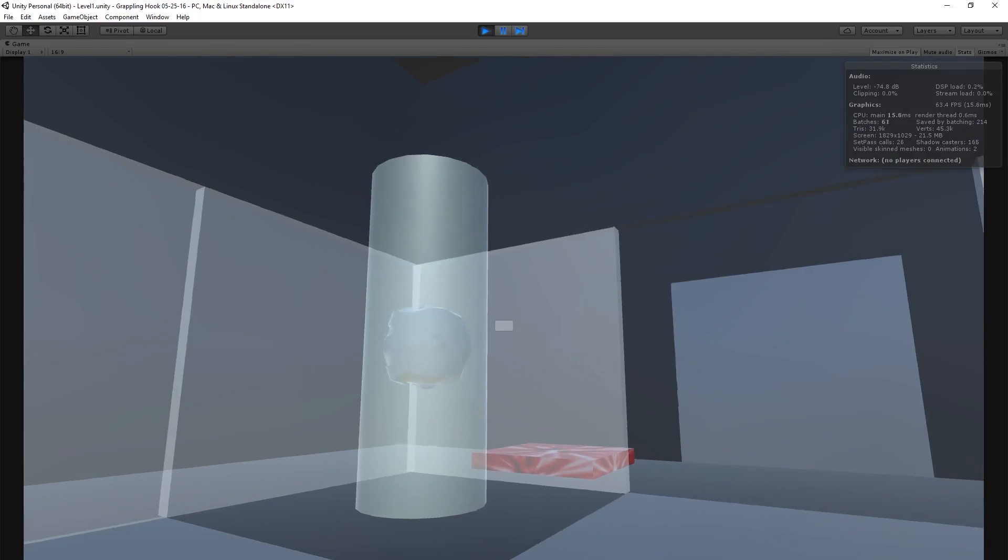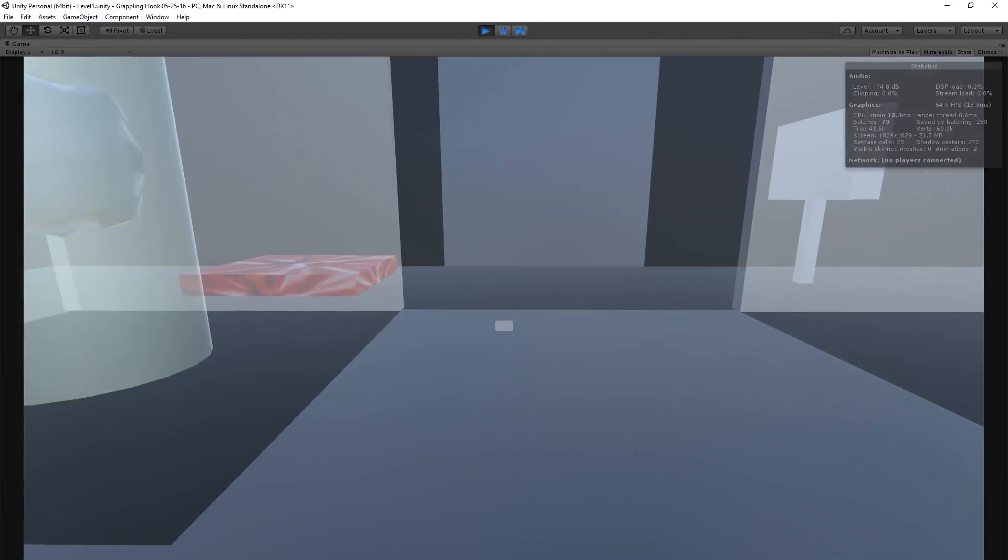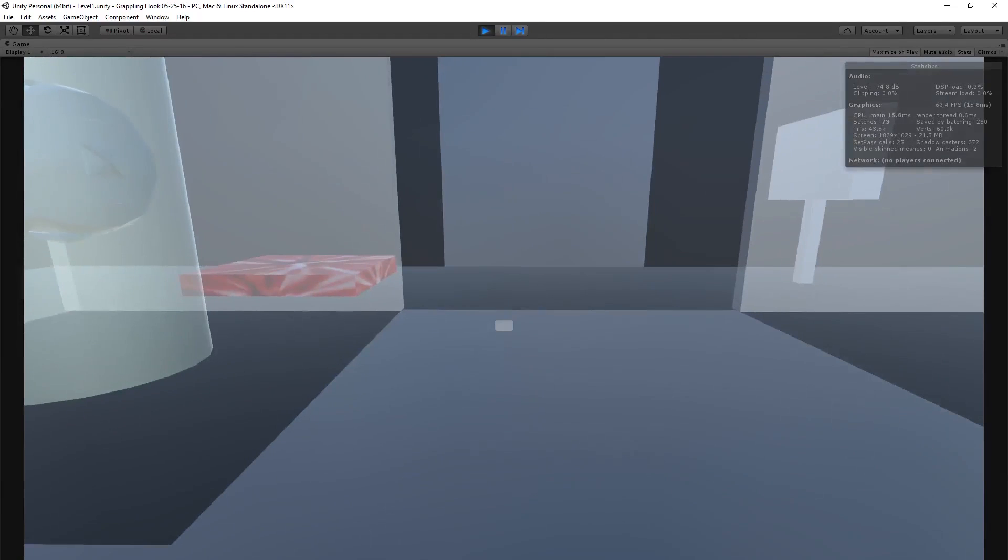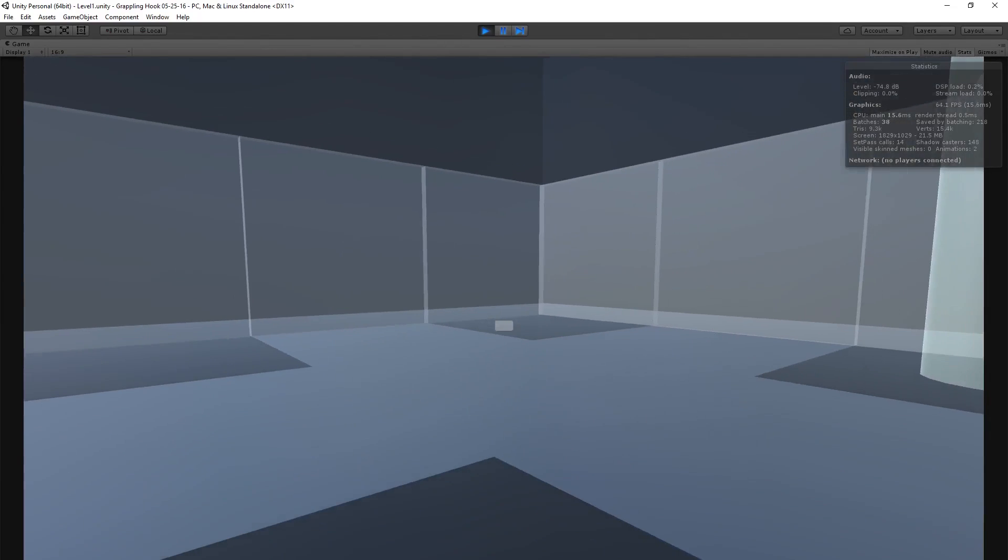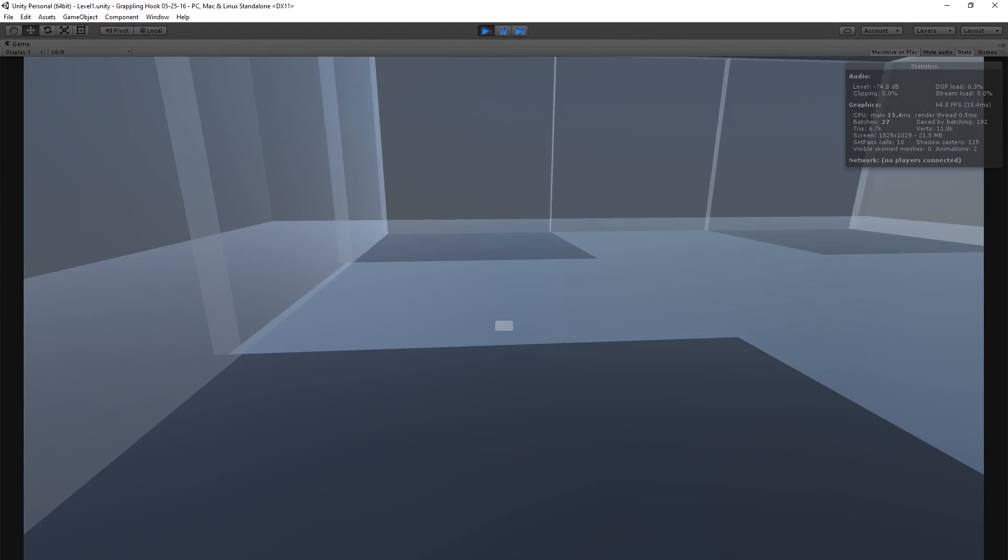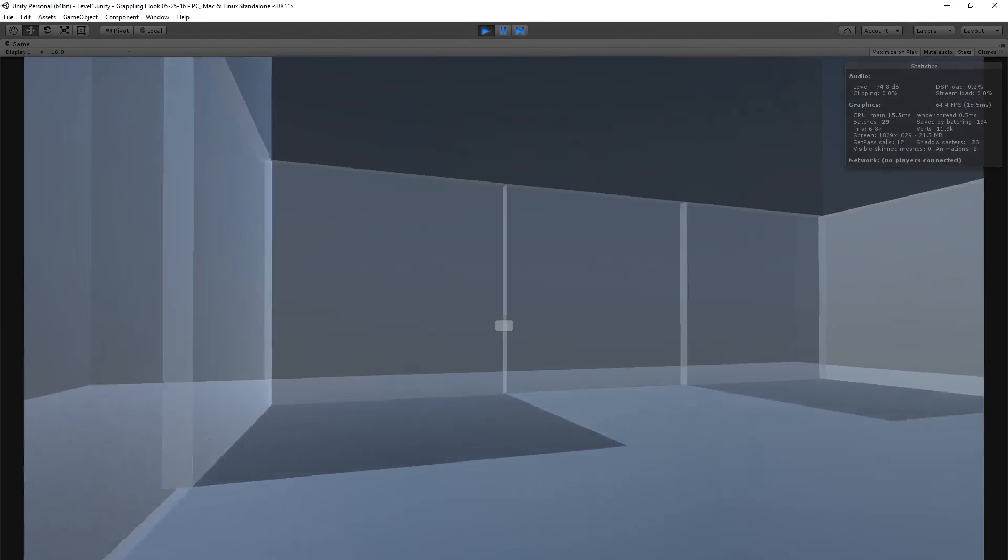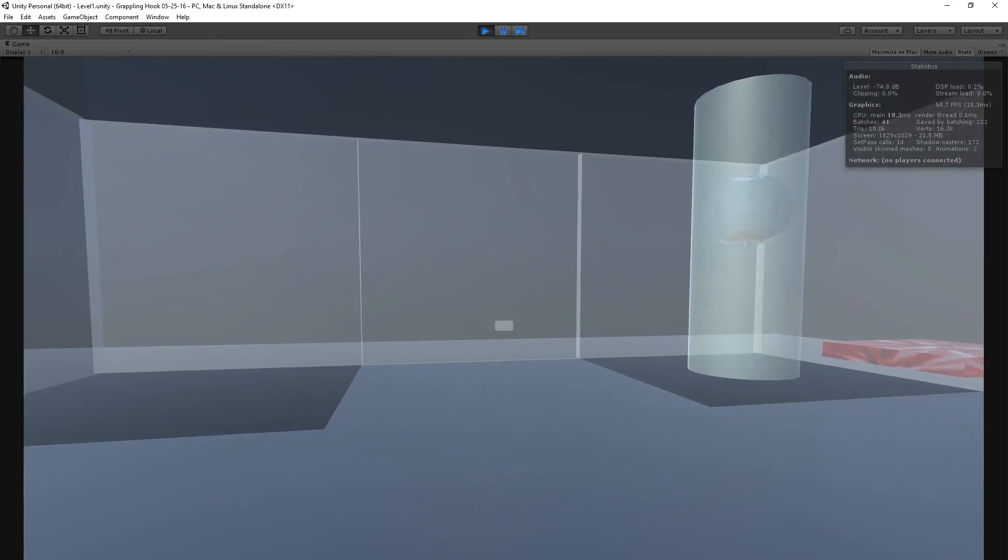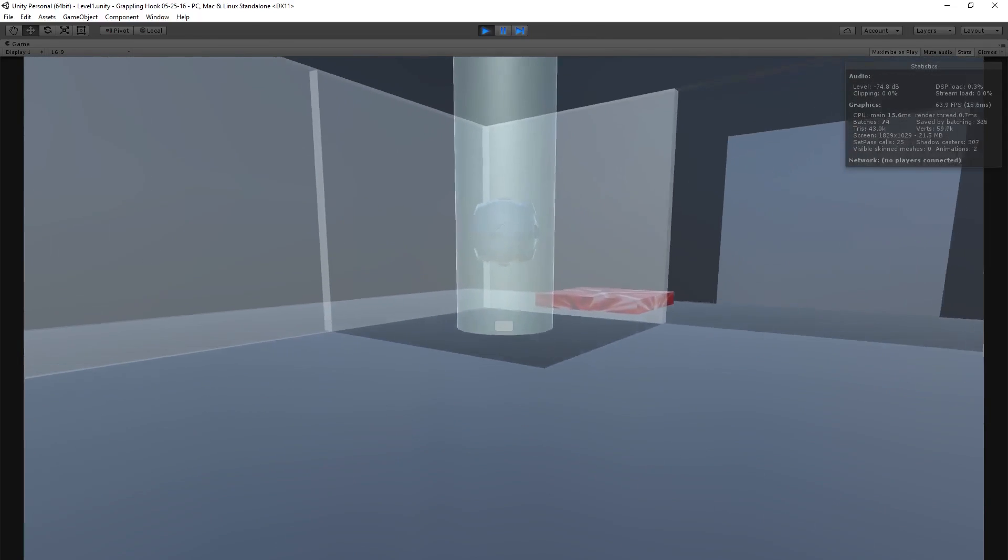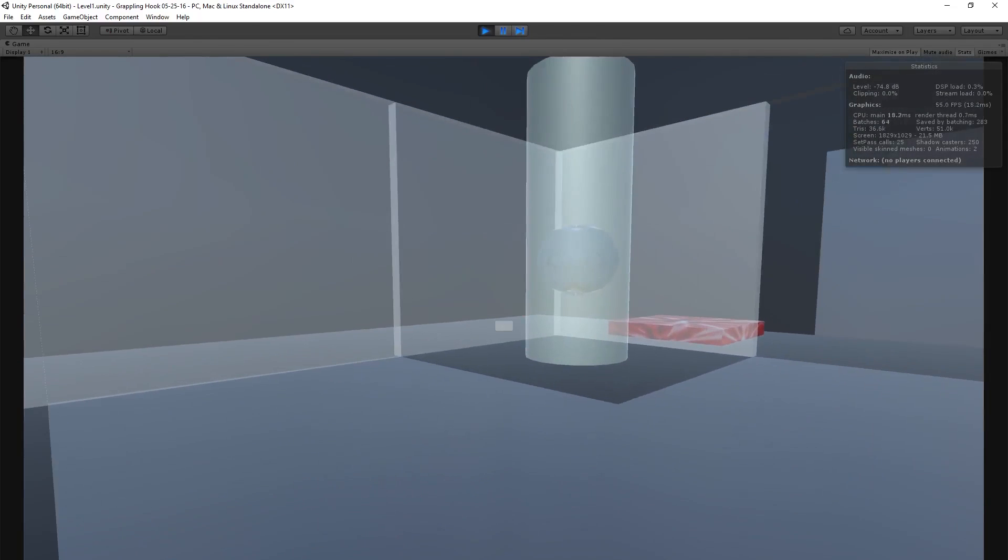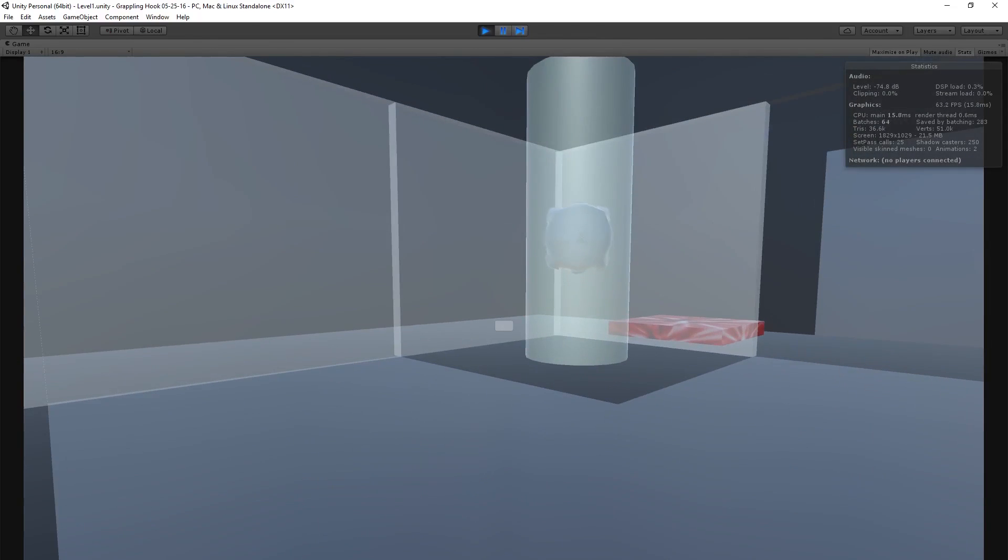Some of you might also know that I've been doing some private tutoring lately and teaching other people how to make video games. Today is going to be really awesome because we get a chance to show off one of my current students' project.